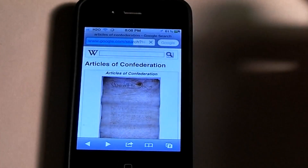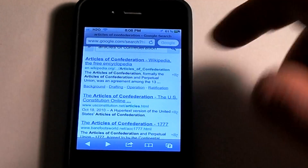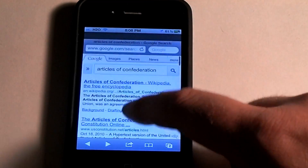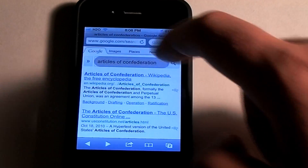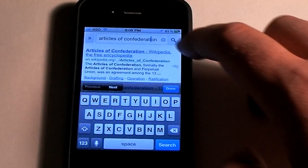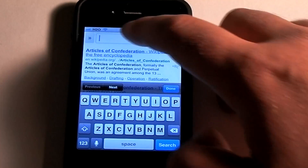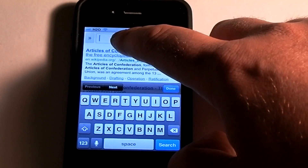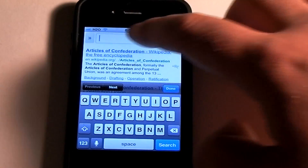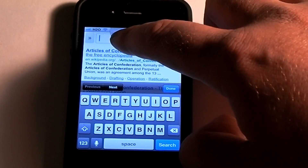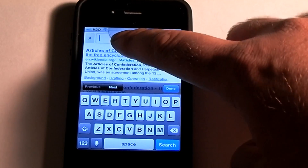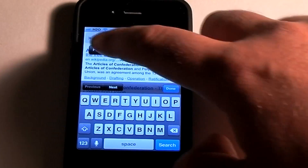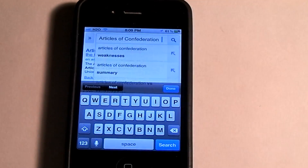Say I want to go and paste something into my search browser — I'm going to go ahead and delete that and hold it down. Hold it down to the little magnifying glass — you can kind of see it above my finger — let go and then paste.